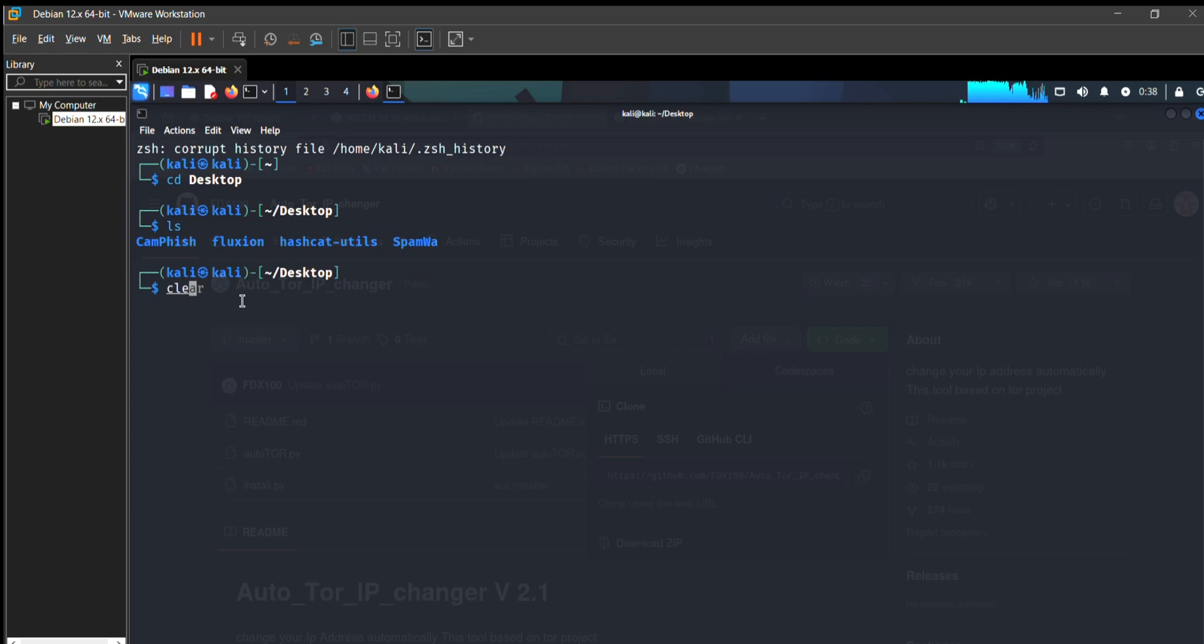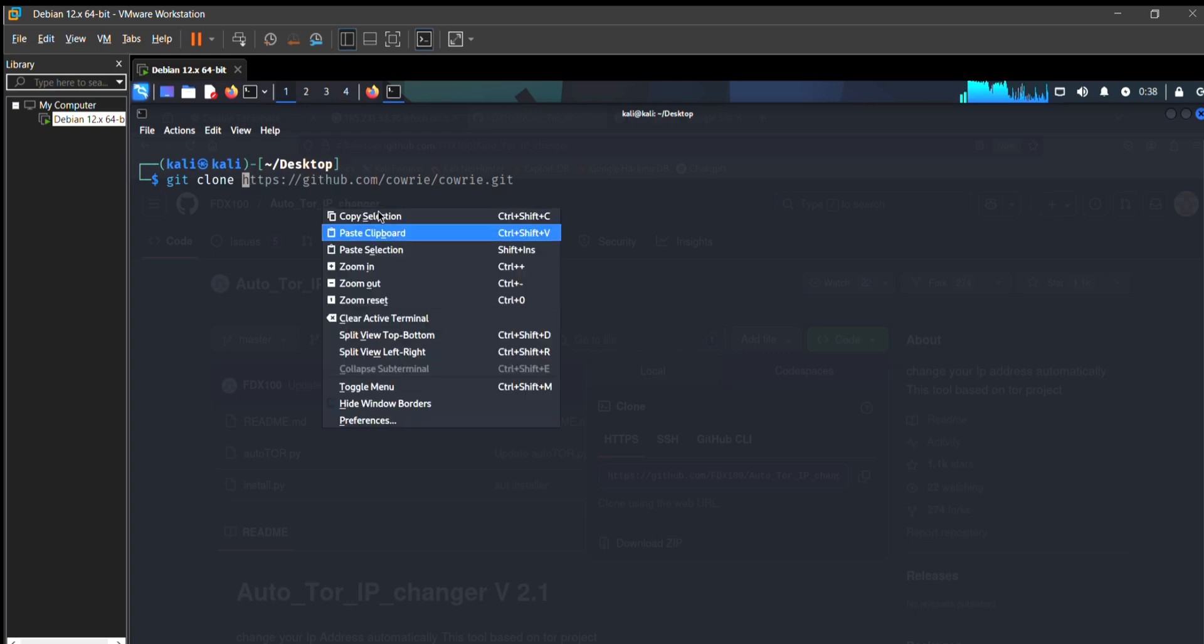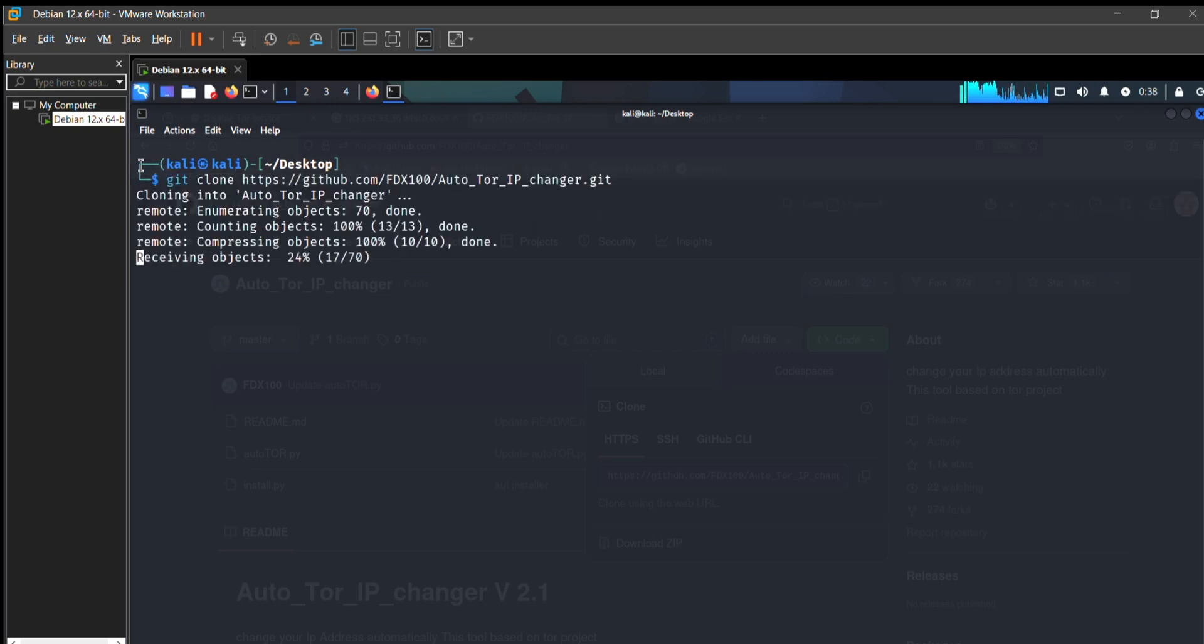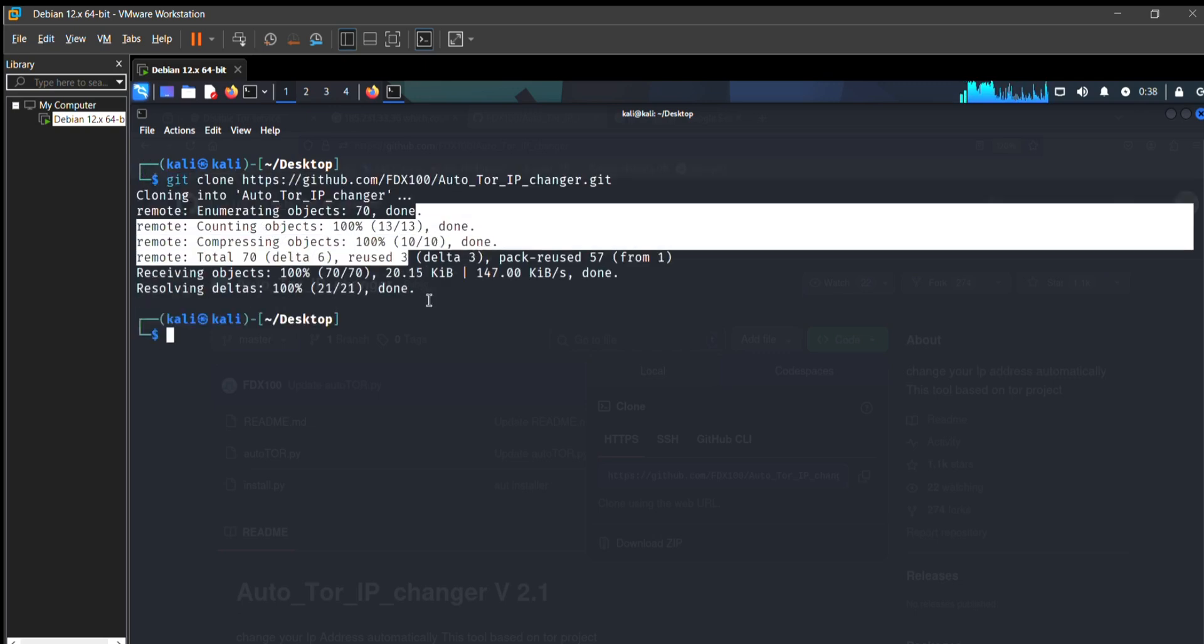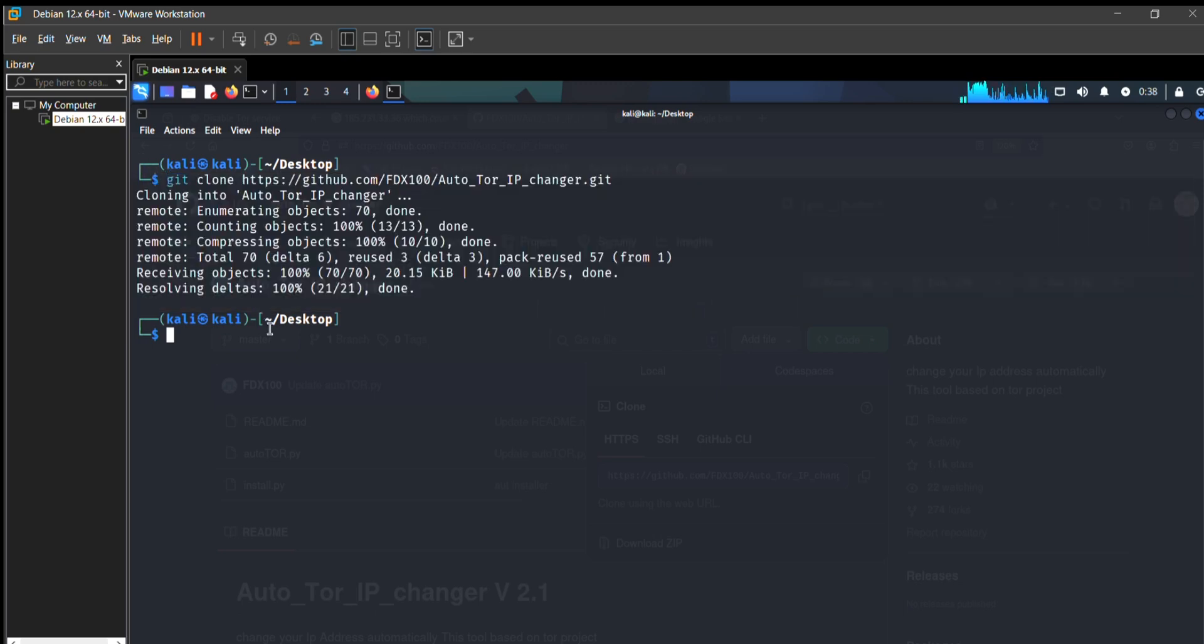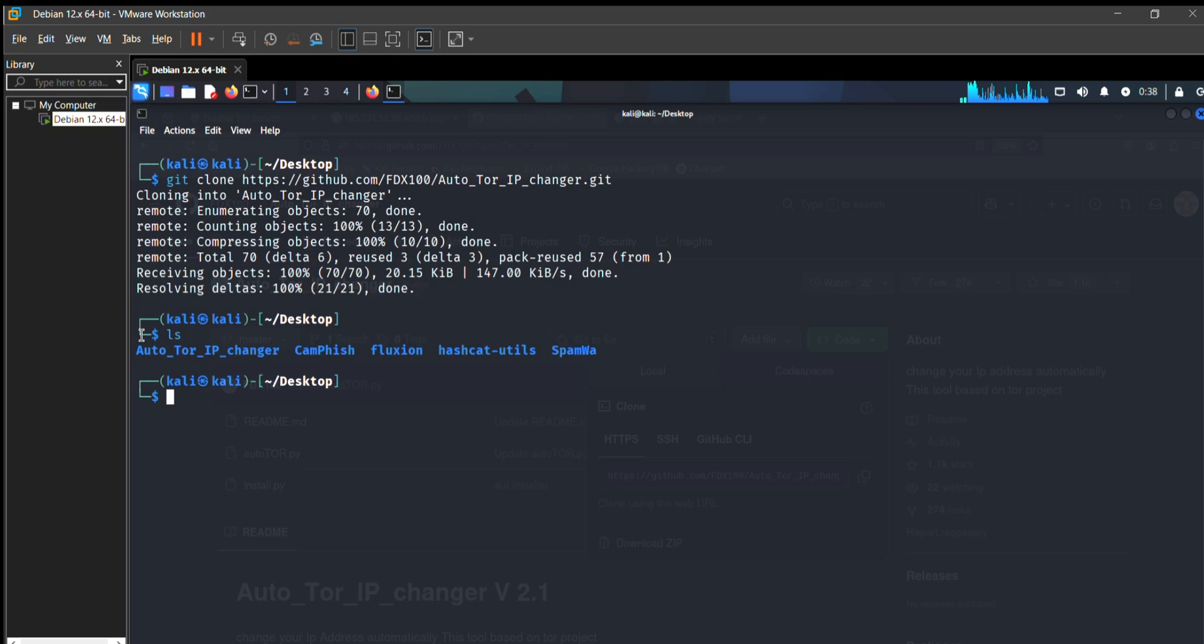I clear it and clone this link to your desktop. Press enter and you can see it's cloning into your desktop folder. When I press ls command, you can see it is r2tor ip changer.